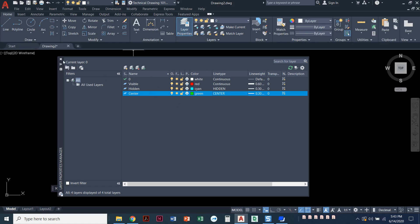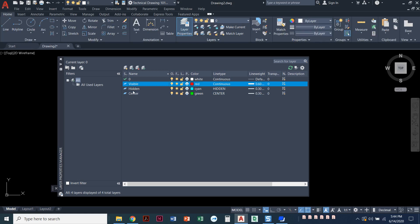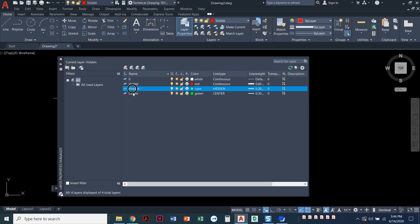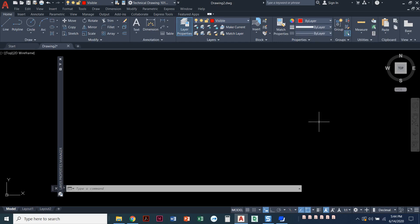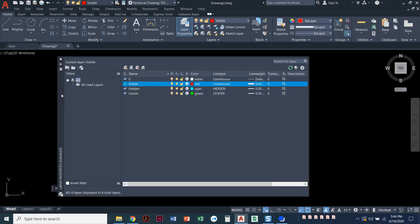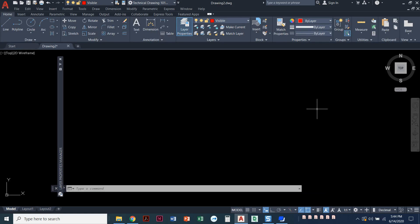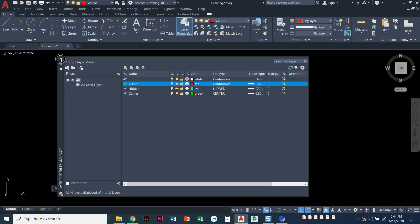Now that we've made these layers, notice there's a check mark next to zero — that means the zero layer is current. You can click on 'visible' and double-click to put the check mark next to it to make it current. One thing I should mention: I have my Layer Properties Manager set up to auto-collapse. When I move away it collapses, and just hovering near it opens it back up. That feature is called Auto Hide — right below the X. It's a personal preference; you can also just close the window out.